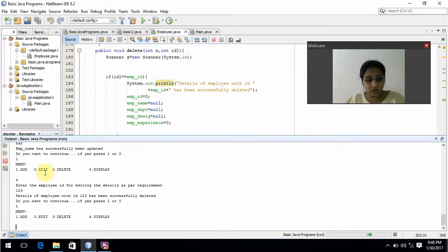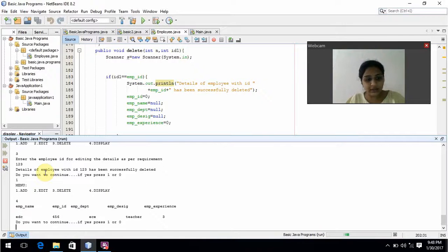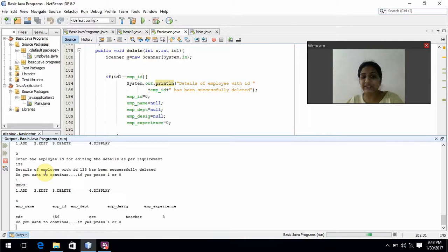Now I will display. It is displaying employee name, employee ID, employee department, employee designation, and employee experience. Thank you ma'am.